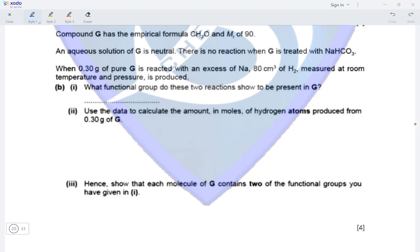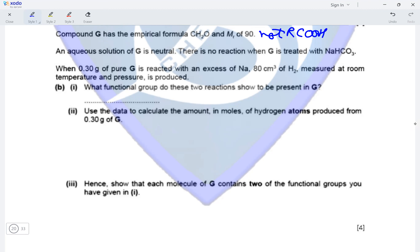Compound G has the empirical formula CH2O and an MR of 90. An aqueous solution of G is neutral, so it is not a carboxylic acid. There is no reaction when G is treated with NaHCO3, again confirming it is not a carboxylic acid. When 0.3 grams of pure G is reacted with an excess of sodium, 80 cm³ of hydrogen gas measured at room temperature and pressure is produced. Since it produces hydrogen gas but is not a carboxylic acid, it must contain an alcohol group.